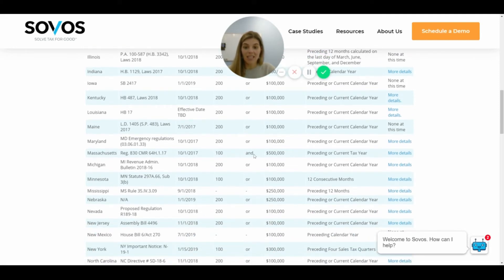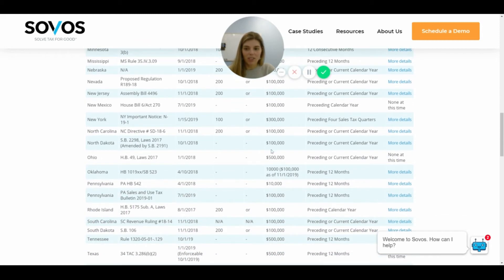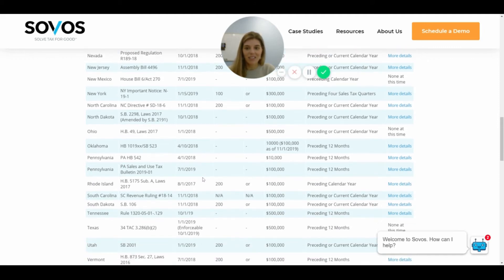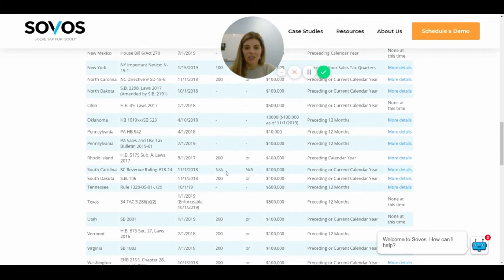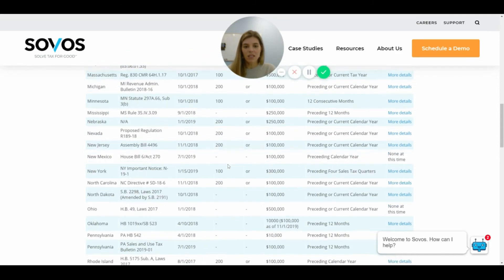Here's another one where we see an 'and' — 100 transactions and $500,000. We prefer those 'and' situations rather than the 'or' ones. There's also Pennsylvania at $10,000, which is interesting — this might be a state that has a lot of exclusions to their sales tax, meaning many products are not taxable there.